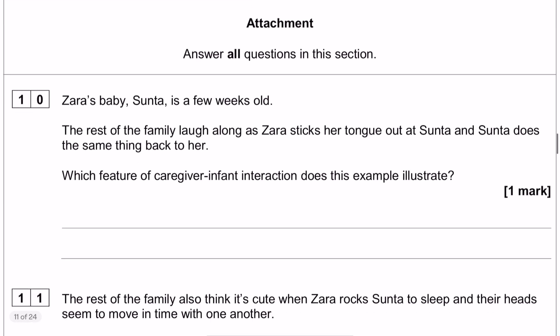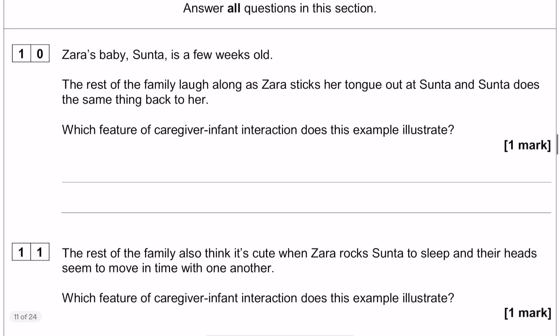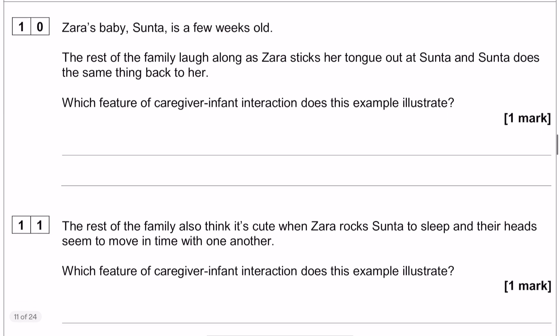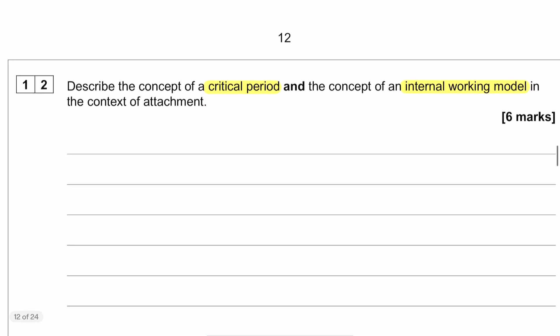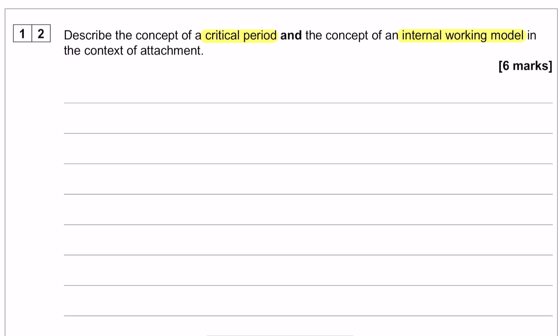Questions 10 and 11 are on the screen now — this is a caregiver infant interaction series of questions where you need to work out which caregiver infant interaction is being depicted in the scenario. Scrolling down to question 12, which is our extended writing question, that is a six marker on describing the concept of a critical period and the concept of an internal working model in the context of attachment.